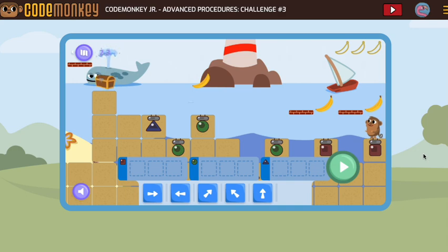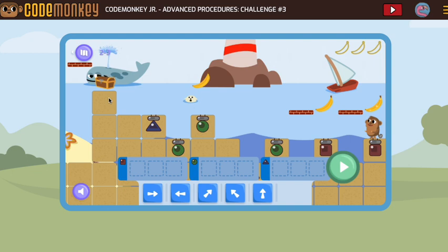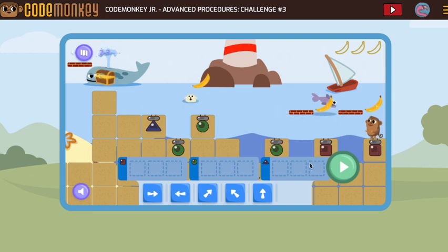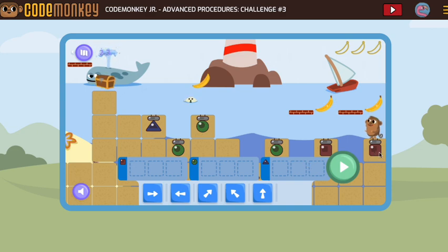Code Monkey Jr., Advanced Procedures number three. Our monkey is going in one direction and getting some bananas. So we're going to plan for those bananas. Let's start here.